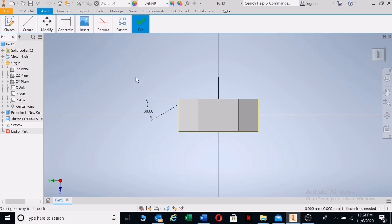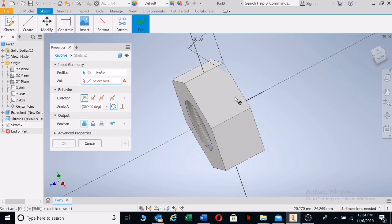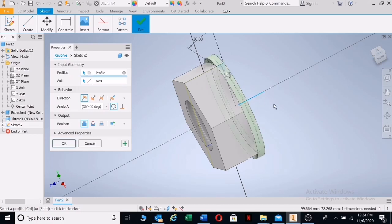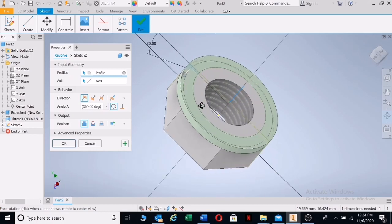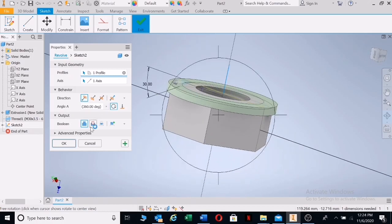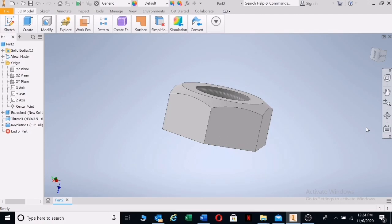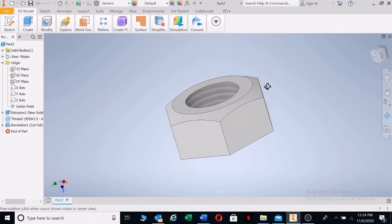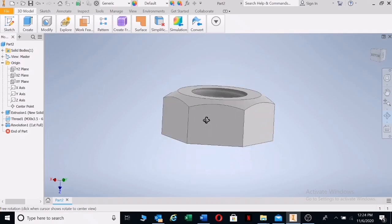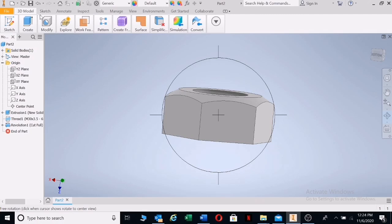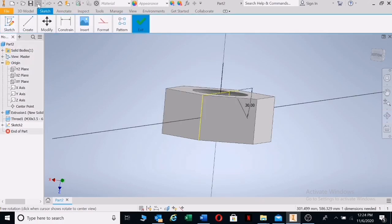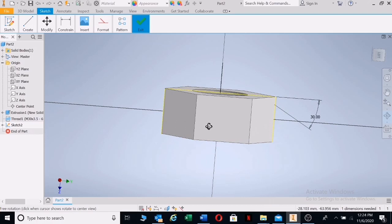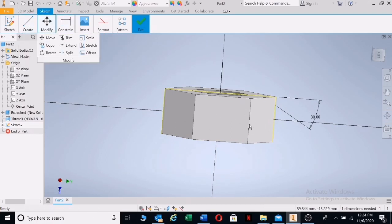Press R for Revolve. Here's my axis — I'm clicking on my axis. There we have a revolve. Let me rotate this so you can see. Now say Cut — that will cut into the material. And that's what your nut looks like — beautiful. You can do both sides at the same time; I'm going to say Undo.